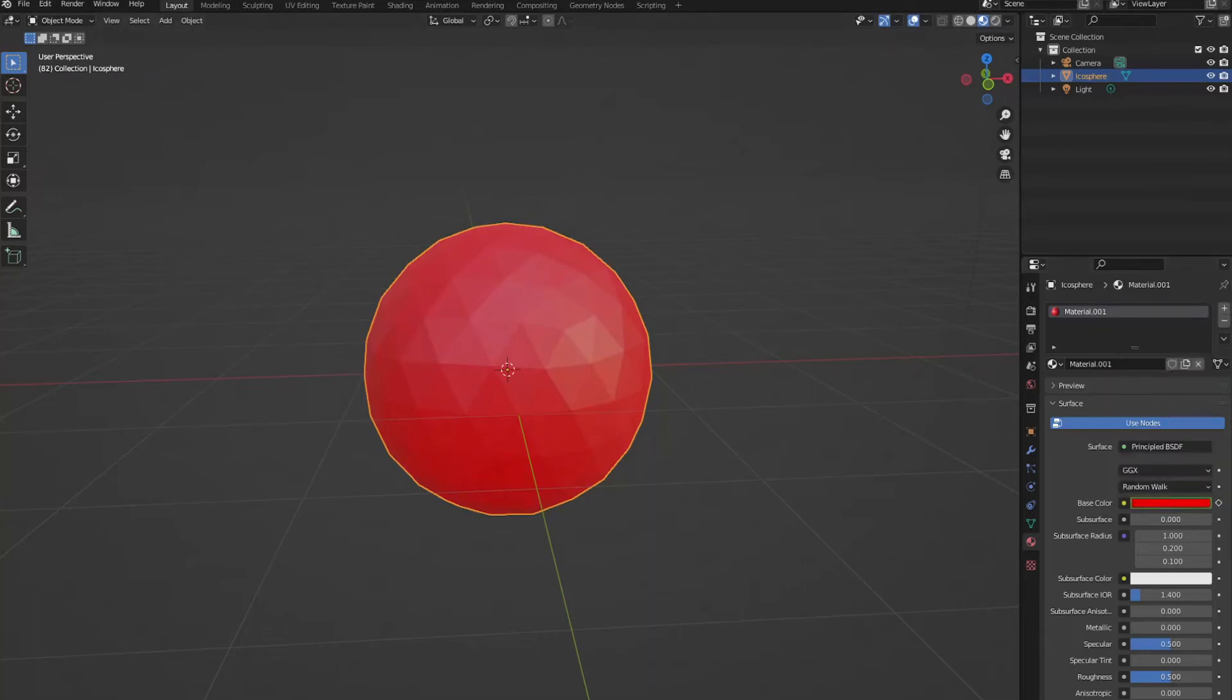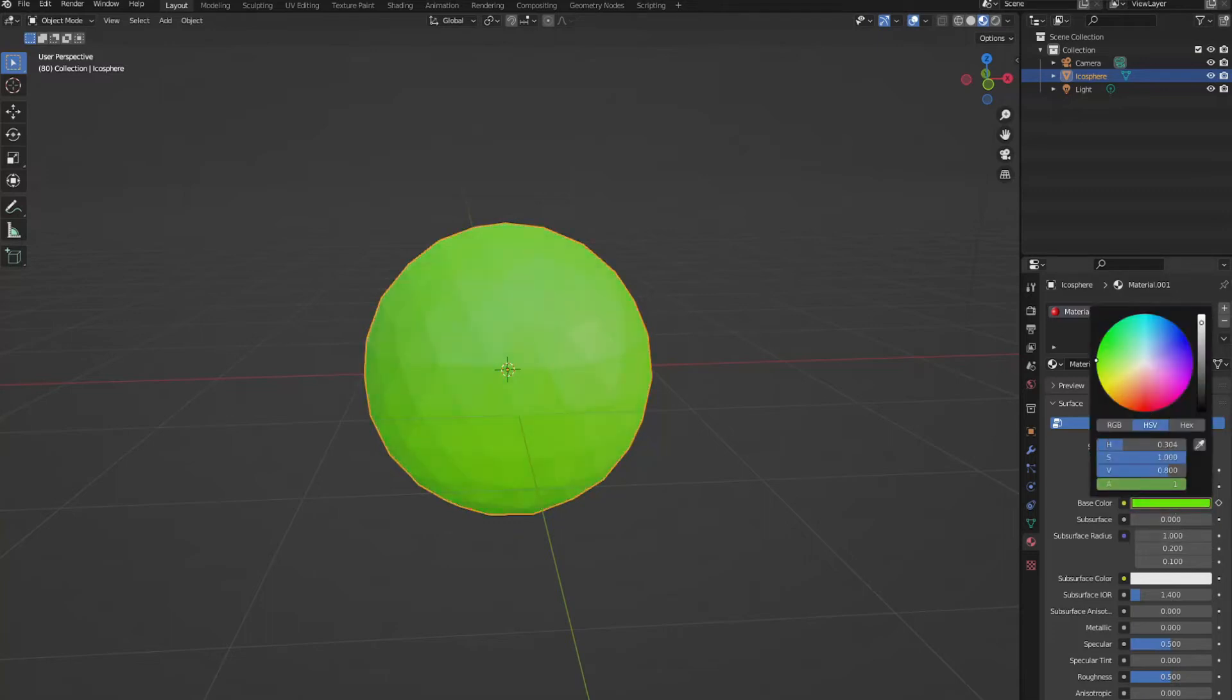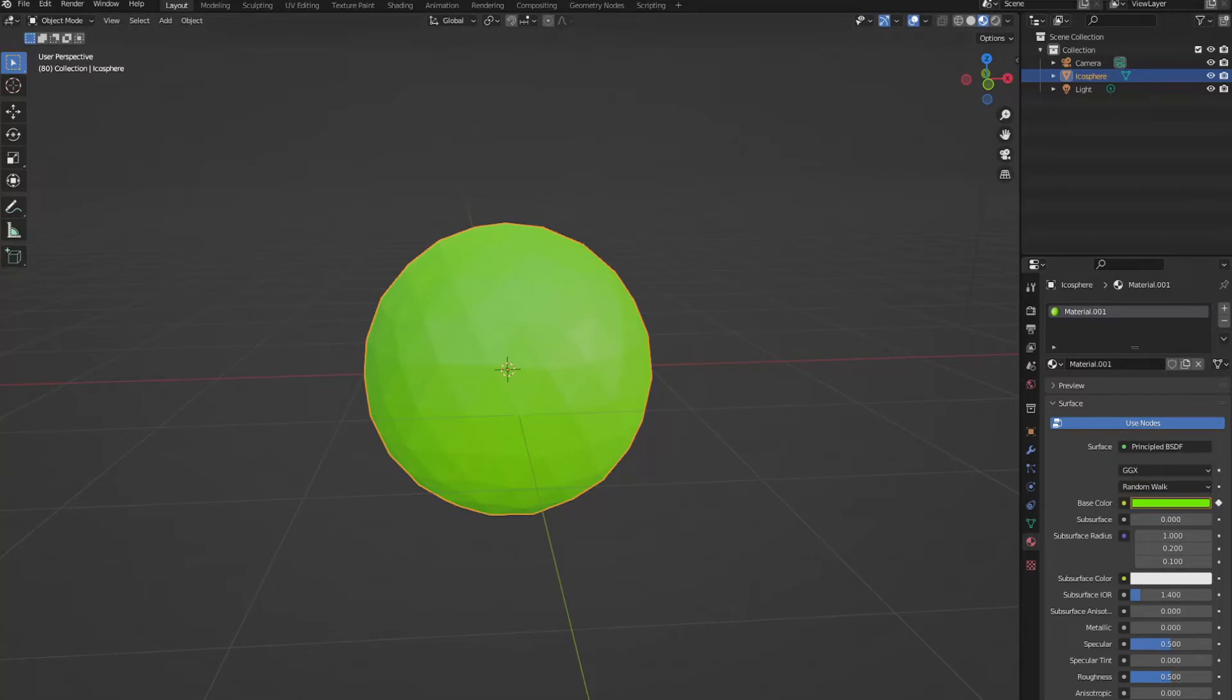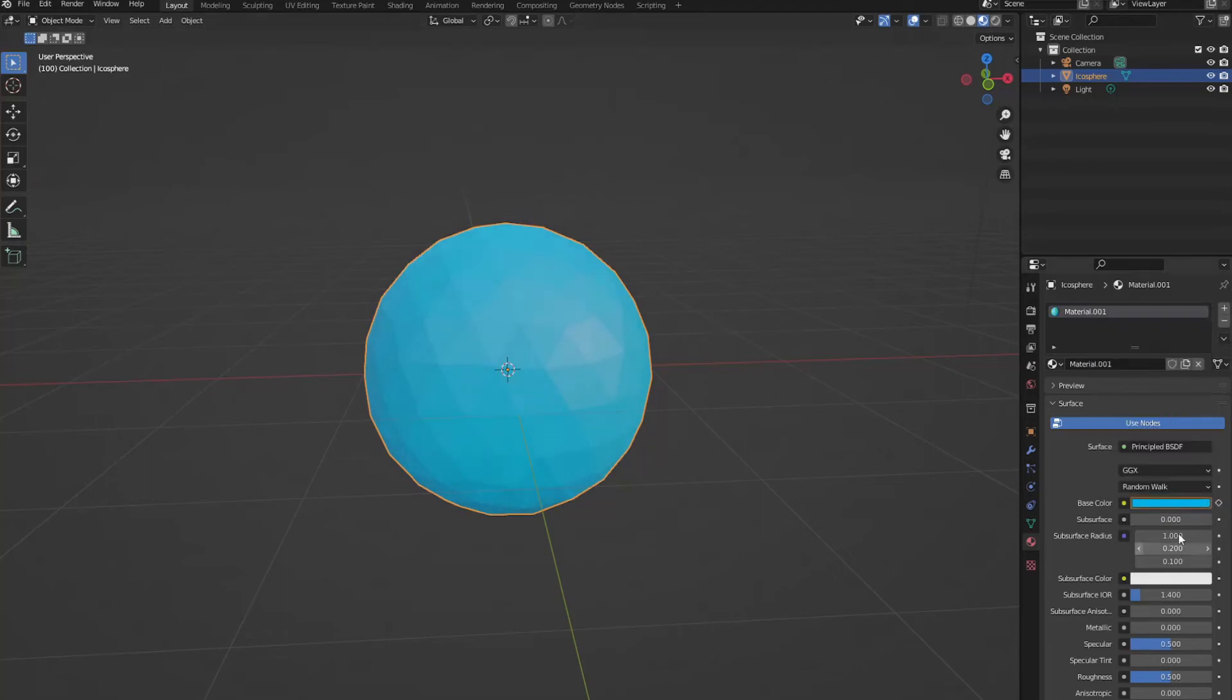Now we can do 80. Move it all the way to the green. Keyframe it. Finally, we can do 100 and move this little dot all the way back to blue and keyframe it.